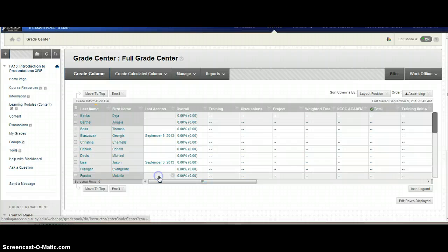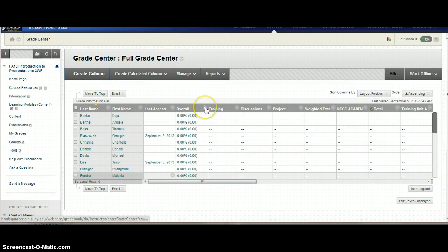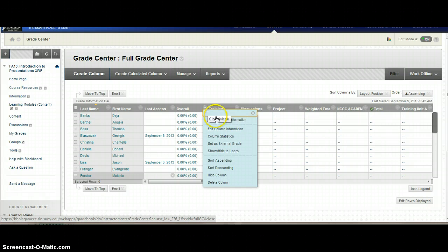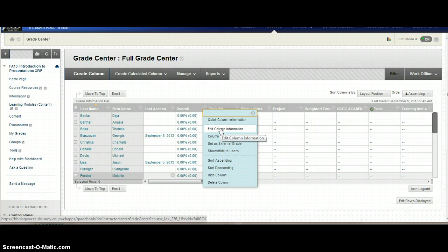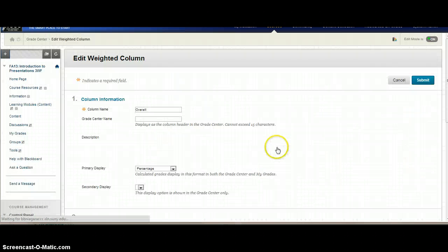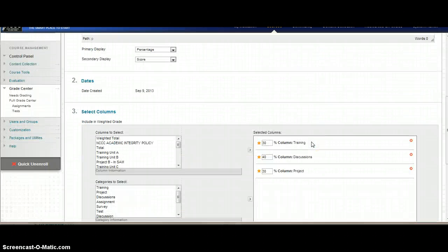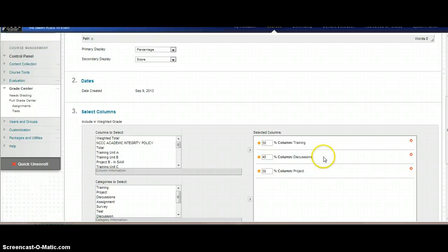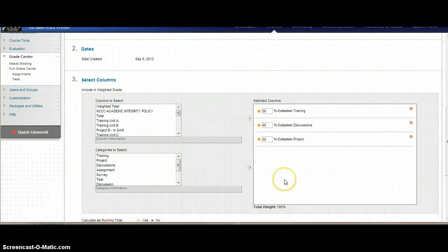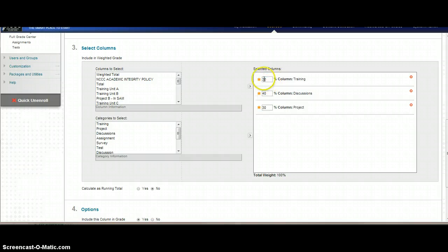In your first column here, you should have an overall. You're going to go into the drop arrow to the right of that column and go into Edit Column Information. If you had already set up categories in Angel, you will see that they already have the categories over on the right-hand side. What I did notice is that the percentages within here did not come in properly, so I had to reset my percentages in my gradebook.